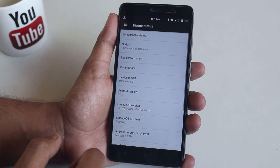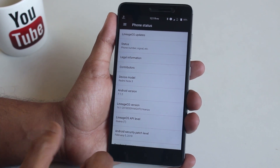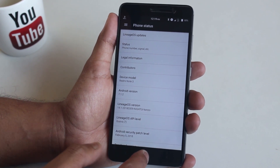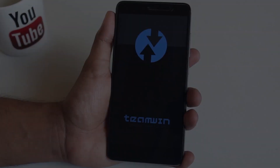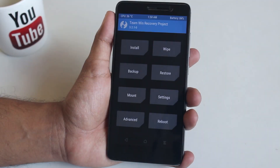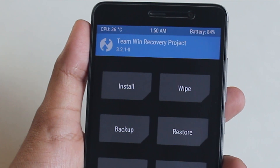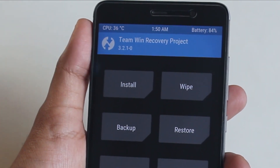As you can see, I am on official LineageOS 14.1 right now, so let me boot the phone into TWRP recovery. As you can see, I am using the official latest TWRP recovery 3.2.1-0 here.